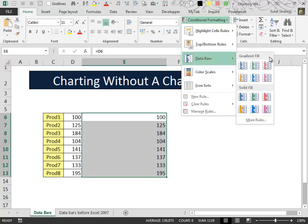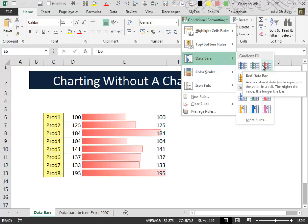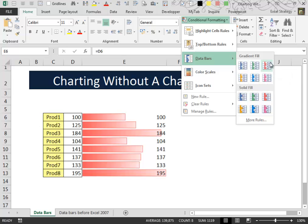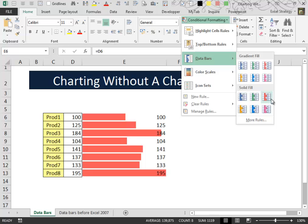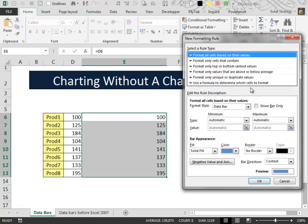We can choose one of the default color schemes for the data bars or we can click on the more rules option. I suggest you to go for this second one because it's much more flexible.